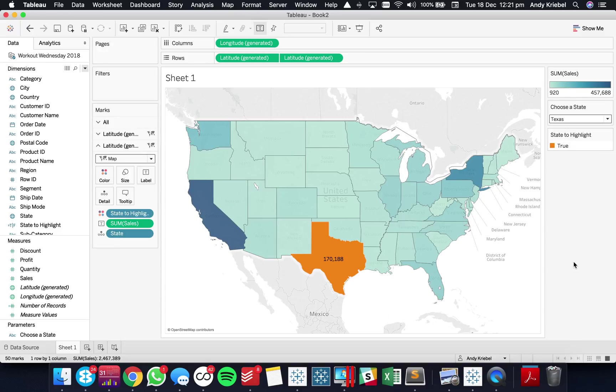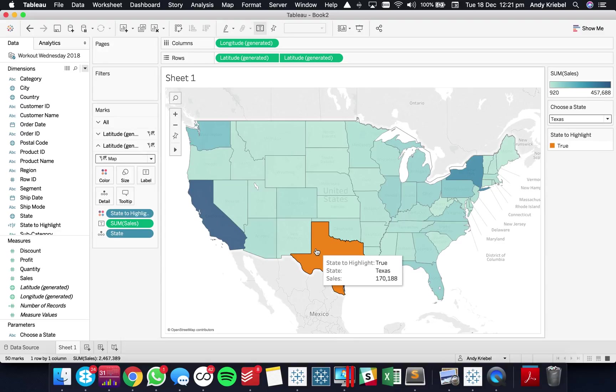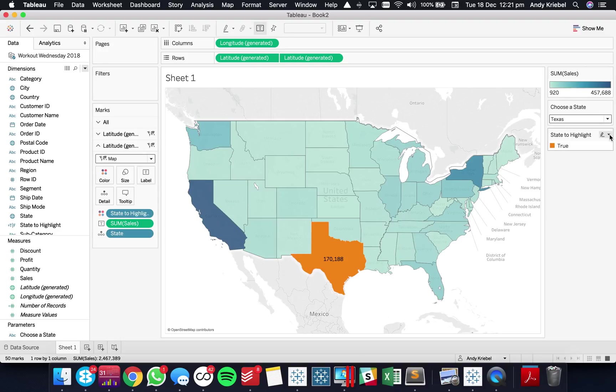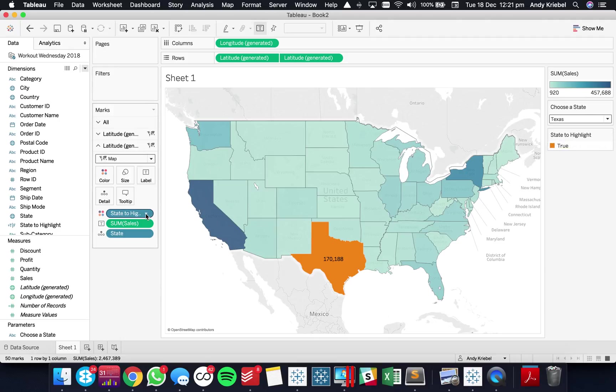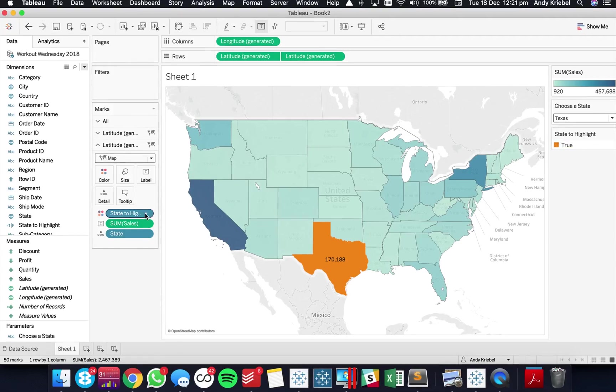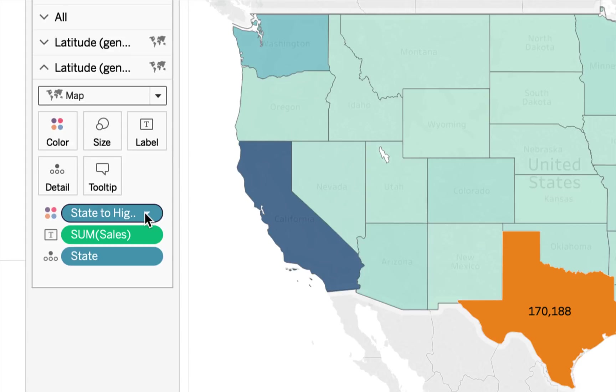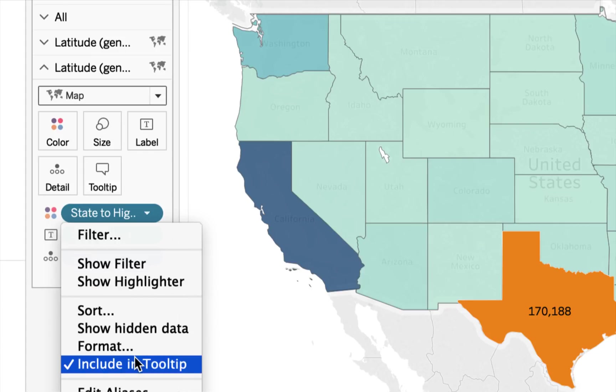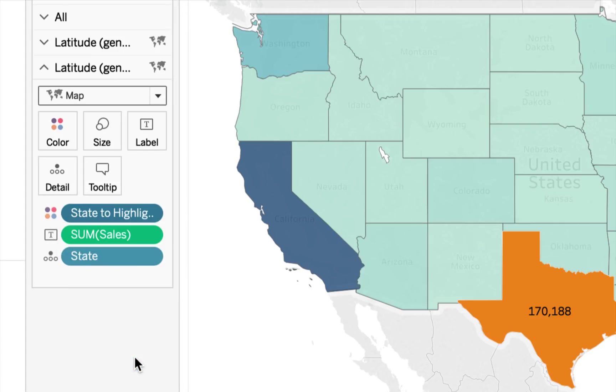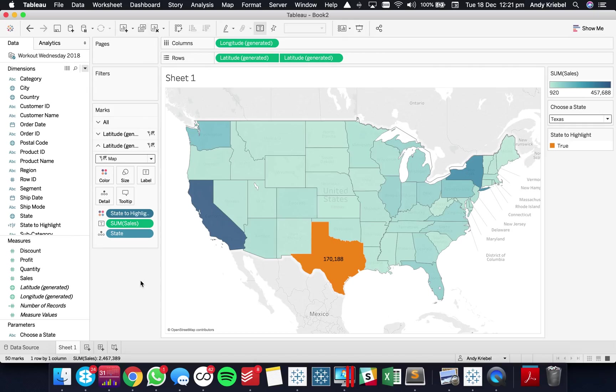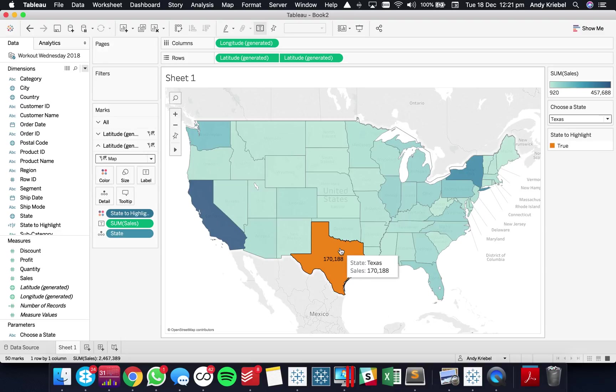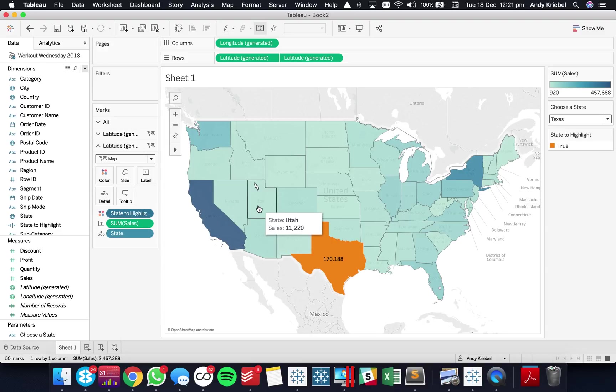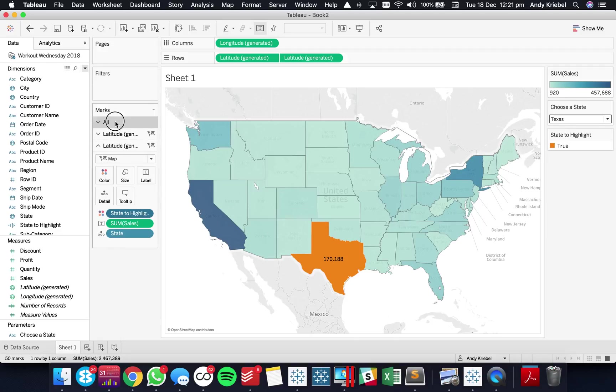Now the last thing you want to do is you want to kind of clean up your tooltips. So you'll see here it says state to highlight true state Texas sales 170,180. So I'm actually going to go over here to my state to highlight field on my second shelf. And I'm going to hit the little triangle and untick the include in tooltip option. And now when I hover over you can see it says state Texas sales 170. And now all of my tooltips kind of look the same.